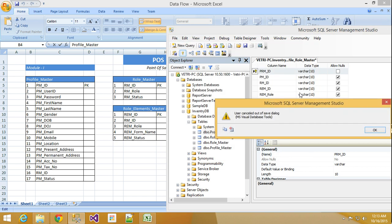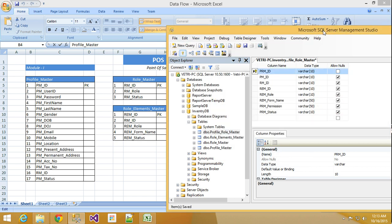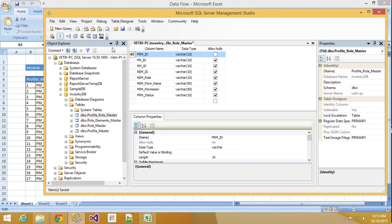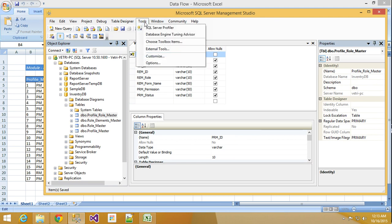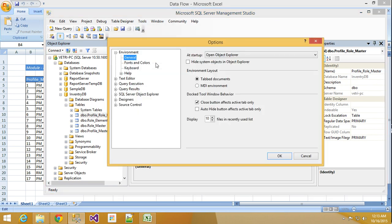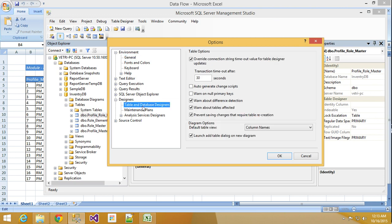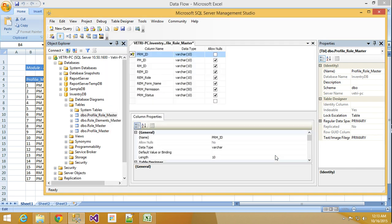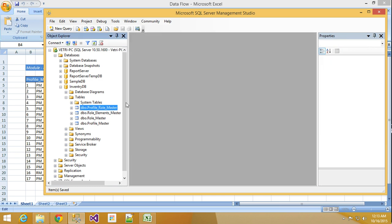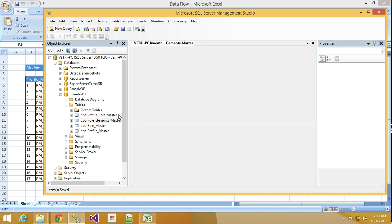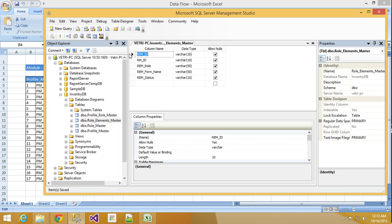See, some database is showing the recreate permission is not enabled in some databases. That time it's showing like that. So that time what you do I will tell that. Options, just go to Tools, Option, in Designer, Table and Designer, prevent saving changes that require recreation. This checkbox, uncheck this checkbox and click OK. Now again you have to save it, it successfully saved.